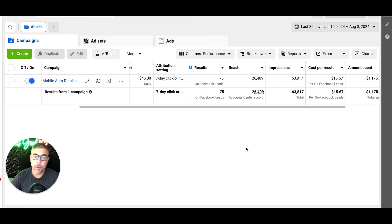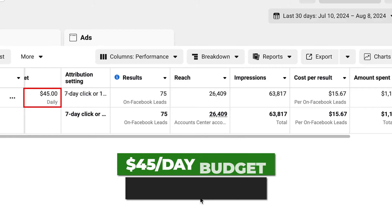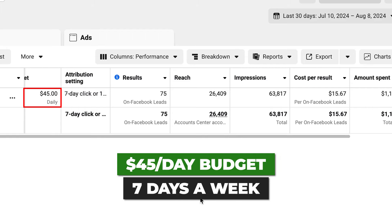So that's how we are running these. This is the first three days - this guy has a big budget. For a detailer, he's $45 a day, seven days a week.